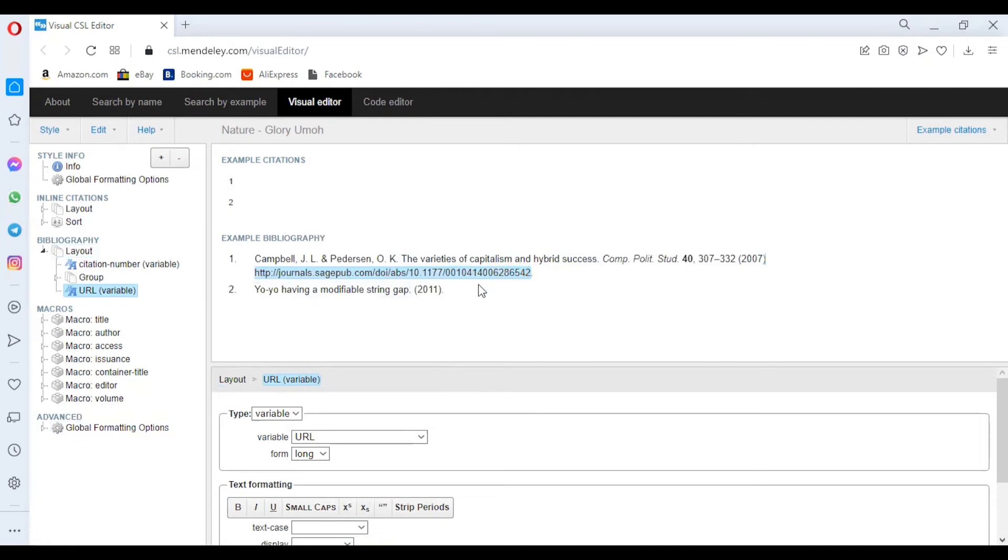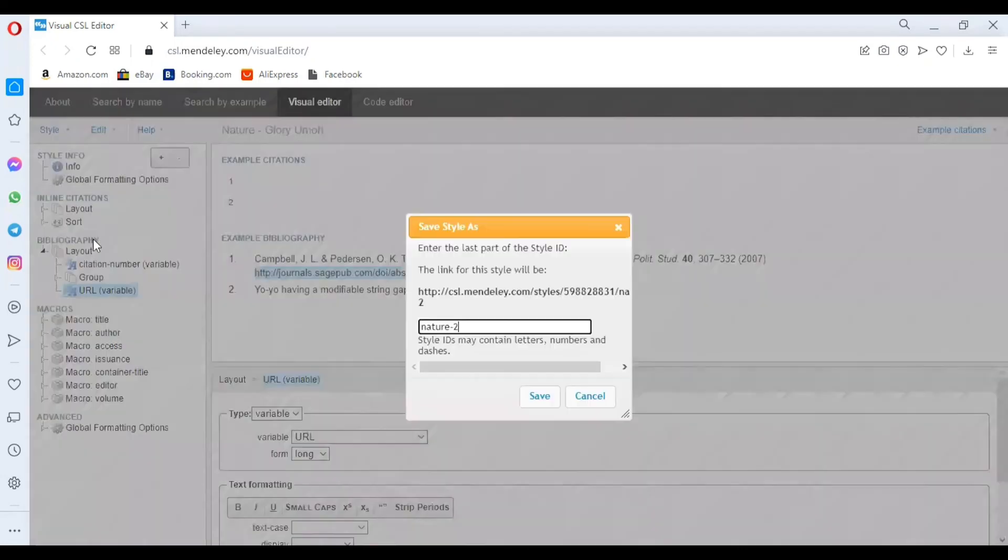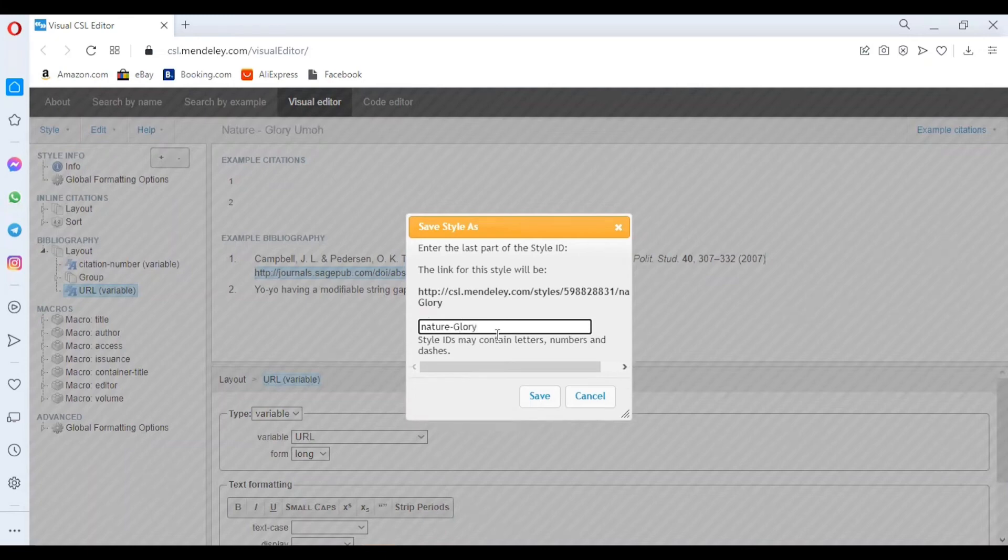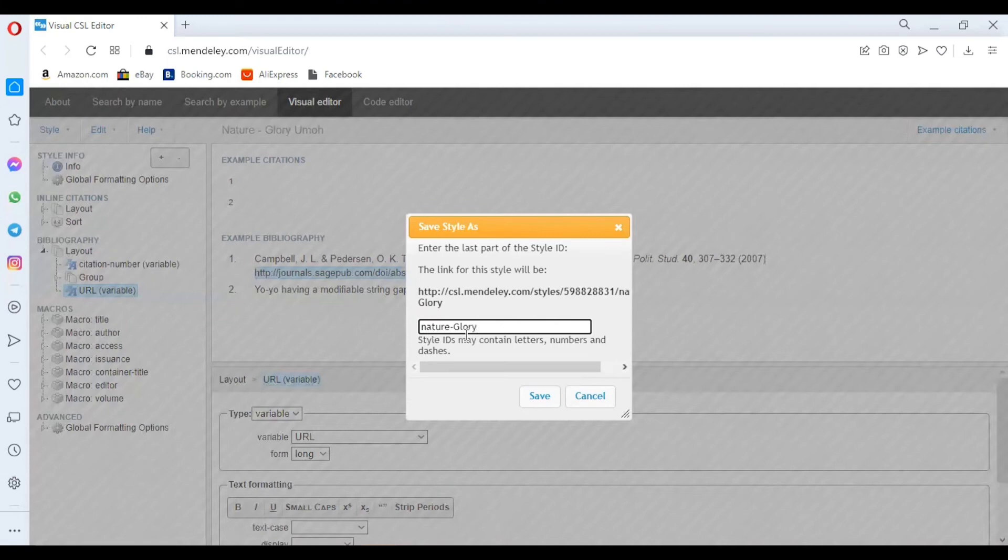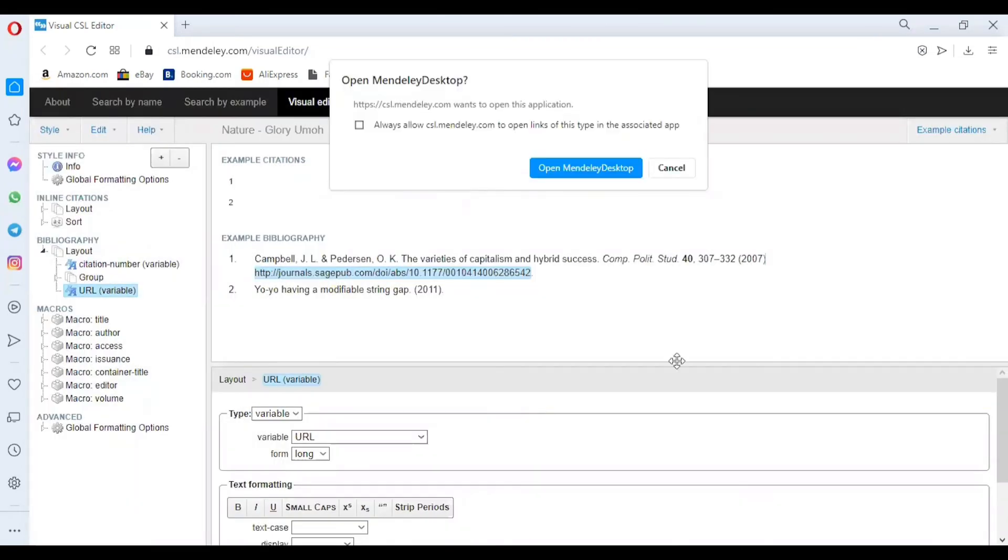Now you have created your custom bibliography. To save it, go to Style, click on the dropdown. You'll see Save Style As. Click on it. Here it's written nature-2. I want it to be nature-dash-my name. Note that the style ID shouldn't contain space. I'll click on Save.